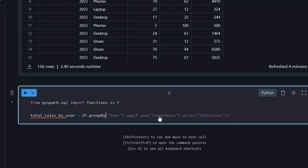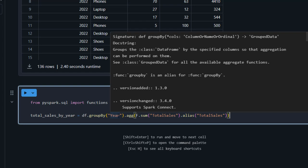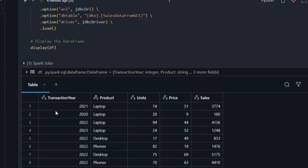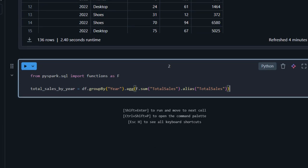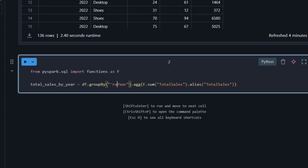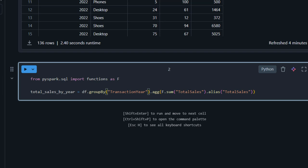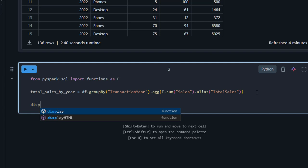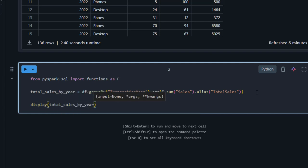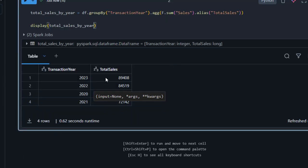I'll use df.groupBy() and provide the column name 'transaction_year', then .agg() with f.sum() on the 'sales' column, aliased as 'total_sales'. I'll use the display() method to display total_sales_by_year and press Ctrl+Enter to run.